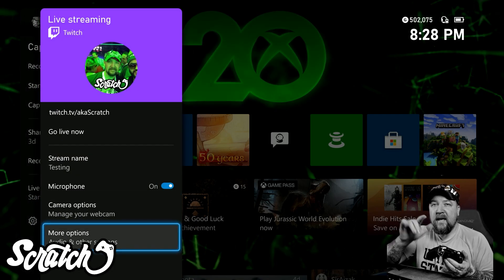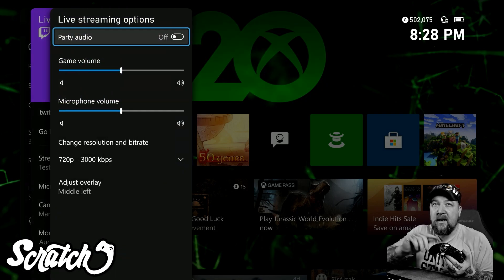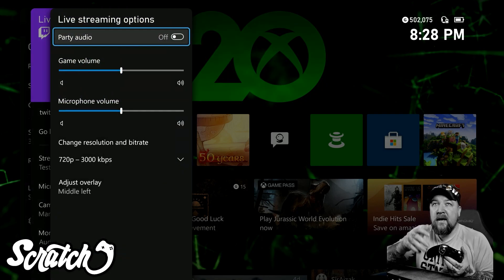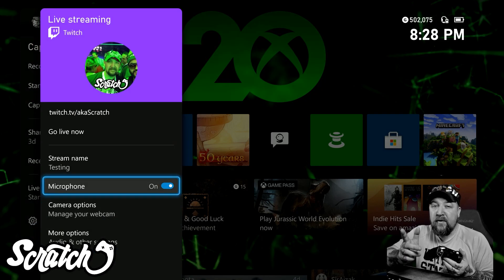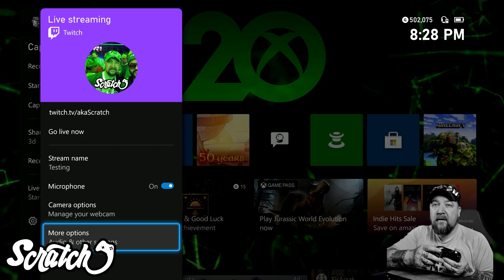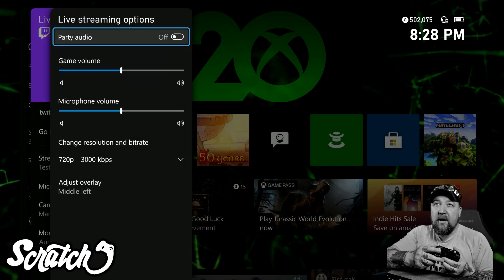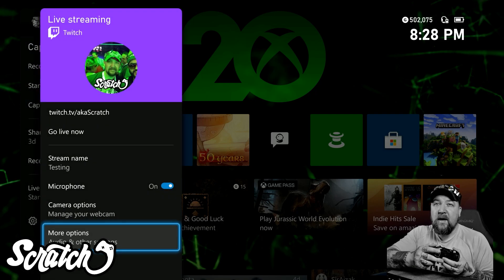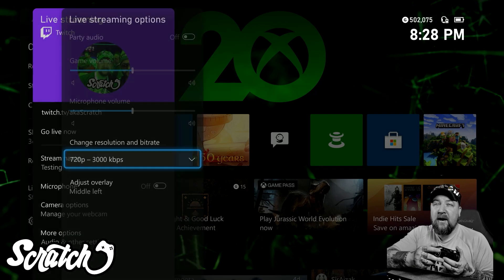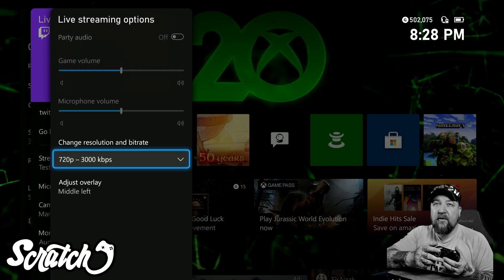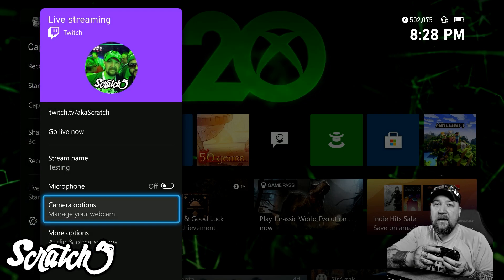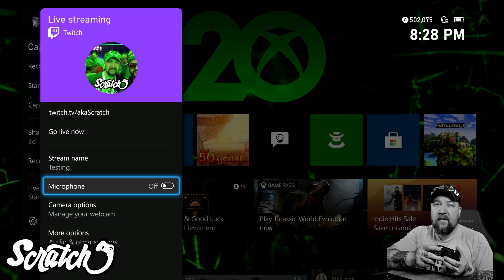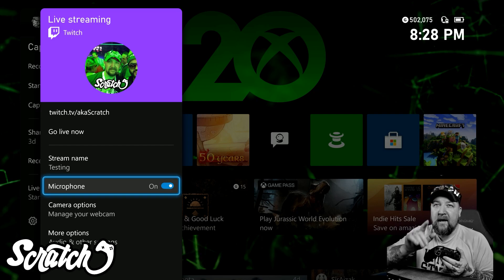Next up we have audio options and other options. Now because I have a microphone turned on, the party audio can be on or off here as well. If I have microphone turned off, you'll see that they're grayed out and I can't do anything with them. So if you run into that trouble, that's why you got to turn the microphone on.